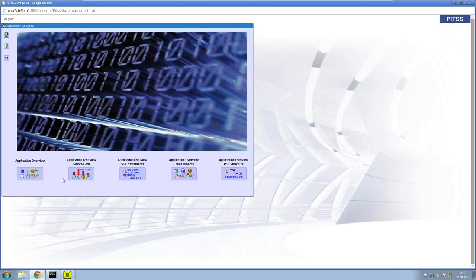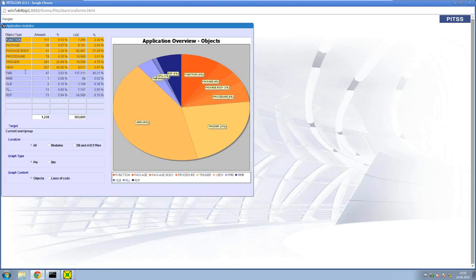We will start with a little bit more with the overview. I often call it the management view because all numbers are summarized to the level. For example, this orange level are all DB objects that are part of the application. The light blue colored parts are modules like FMB files, MMB files. And many times the developers can tell you how many FMB files they have, how many functions in the database.